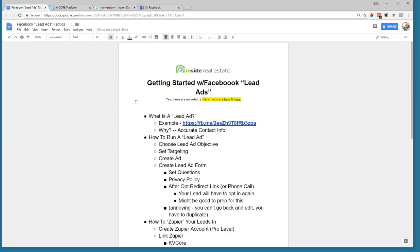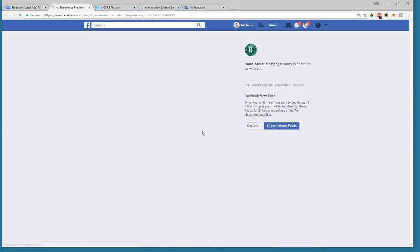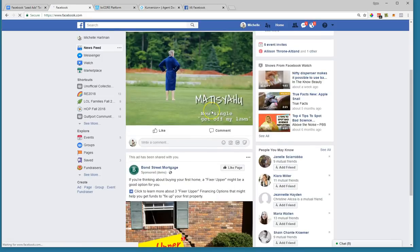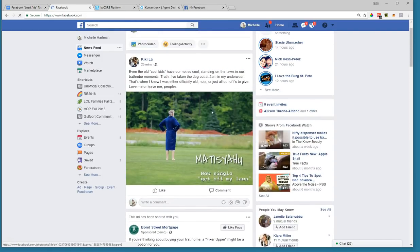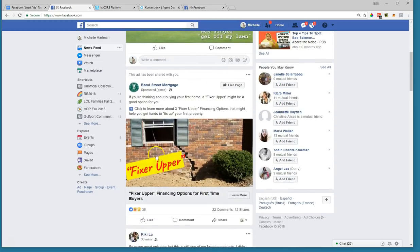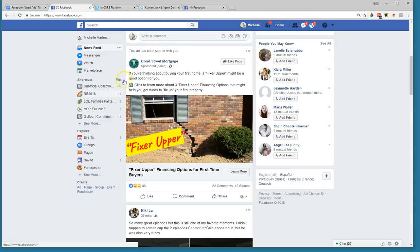First, what is a Facebook lead ad? It's a little more advanced than what we were doing last week — we were just running clicks to our conversion or KV Core sites. Lead ads actually collect information about the lead within Facebook. Let me open an example in my news feed. Here's an ad from Bottom Street Mortgage: 'If you're thinking about buying your first home, a fixer upper might be a good option. Click to learn more.'